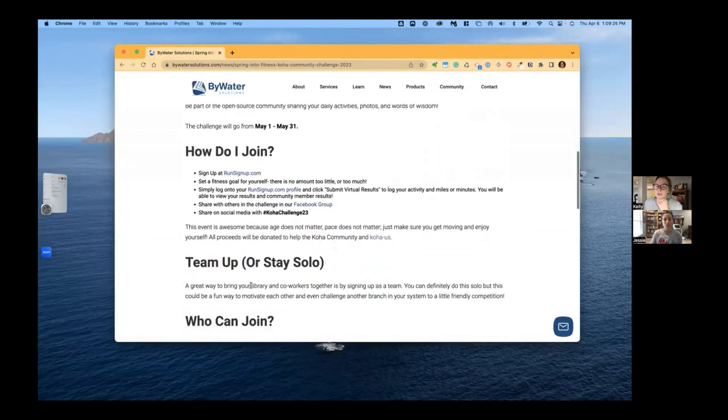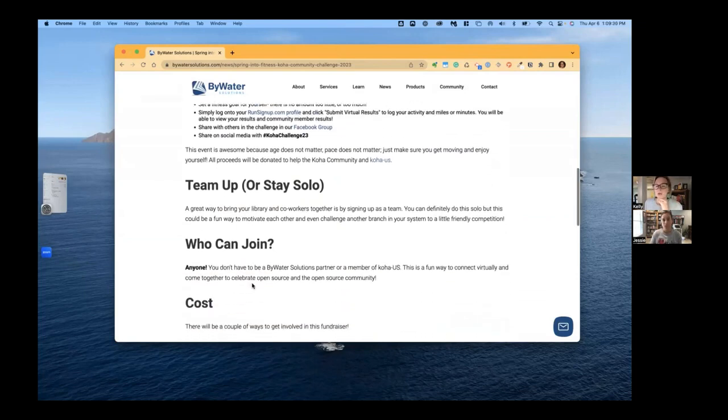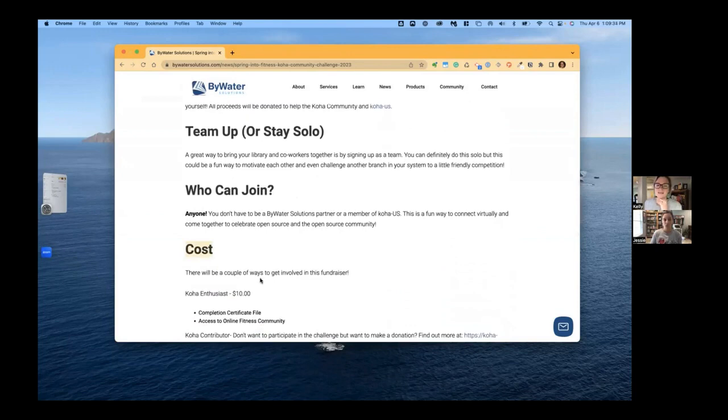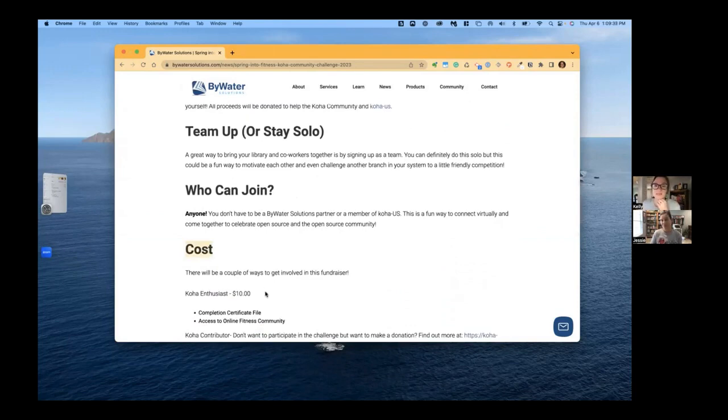Gives you some options about if you want to do a team, anybody can join. And then look at this cost, ten dollars. I mean, this is amazing, Jessie. Yeah.